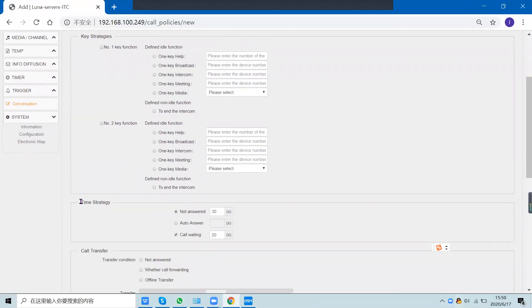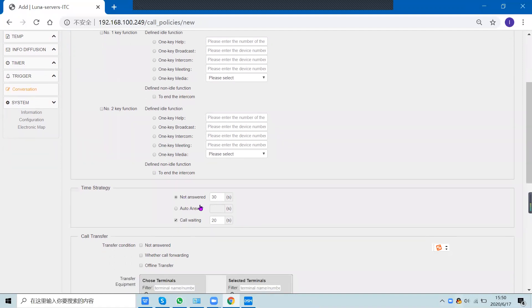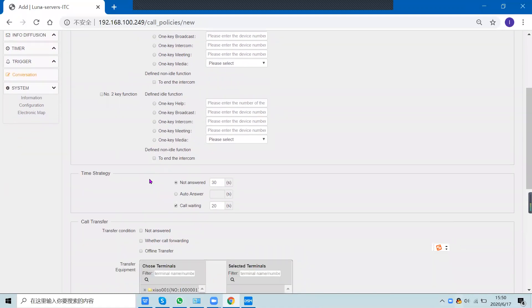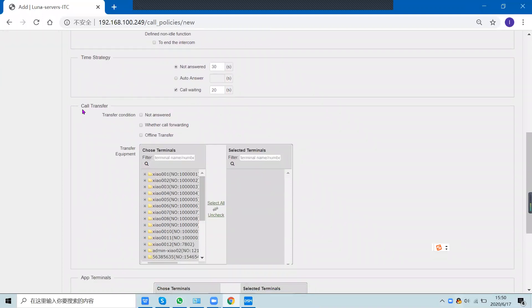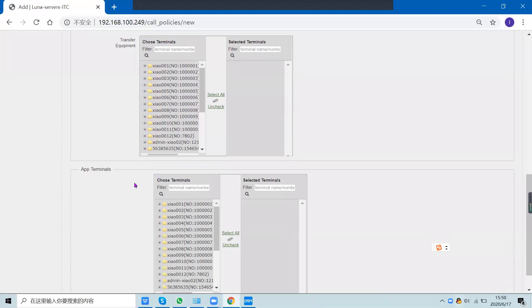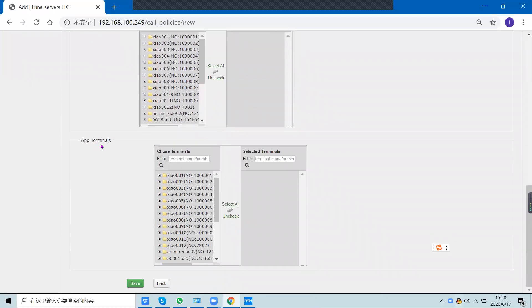This is the time strategy. If you press a key on the terminal or intercom panel and no one answers, the call will be transferred to another terminal. You can select the call transfer destination here — transfer to which terminal or app terminal.